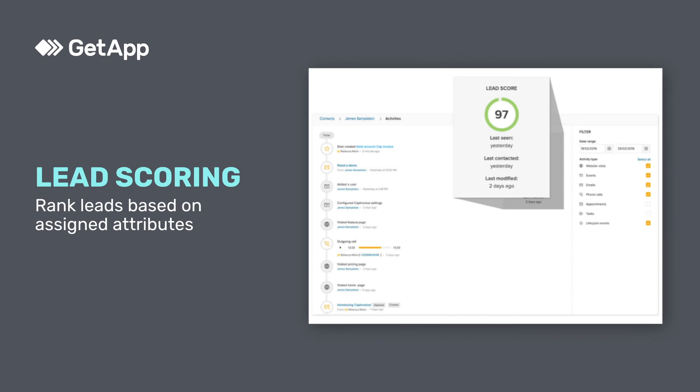Lead scoring automatically ranks leads based on assigned attributes, such as demographics or online behaviors, and prioritizes qualified leads.